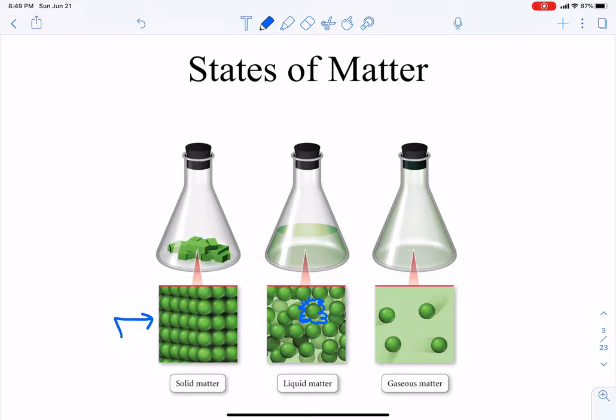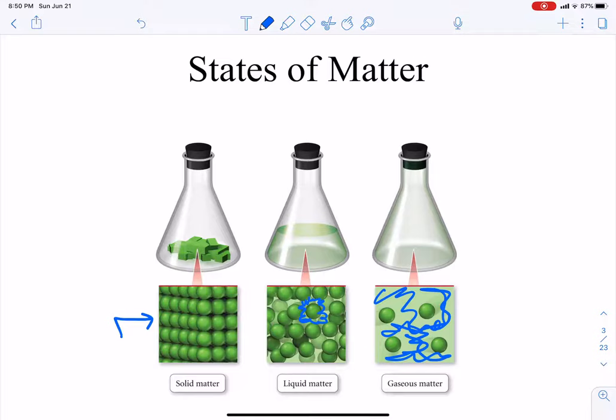With gas, the particles are pretty far away from each other — there's a whole lot of nothing in between them. Those particles are not very attracted to each other, so when one bumps into another, they just say hi and go on their merry way. They don't cuddle up next to each other.